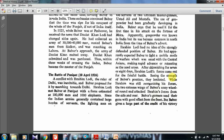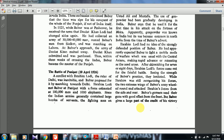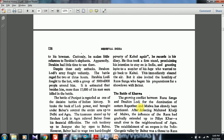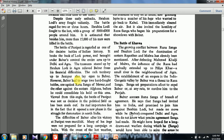UPSC took this statement directly from Satish Chandra — that is why reading these textbooks is very important. Ibrahim Lodi had no idea of Babar's strongly defended position; he had apparently expected Babar to fight a mobile mode of warfare usual with Central Asians. The Battle of Panipat is regarded as one of the decisive battles of Indian history. It broke the back of Lodi power and brought under Babar's control the entire area up to Delhi and Agra, relieving him of financial difficulties.